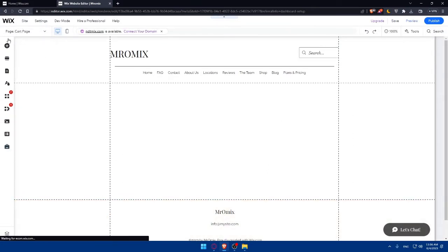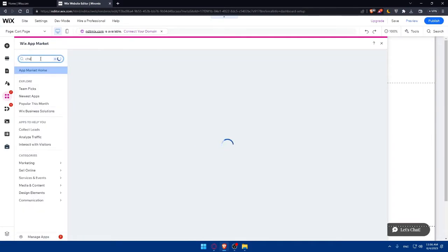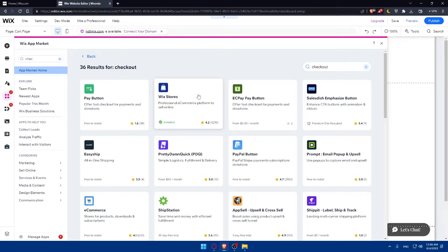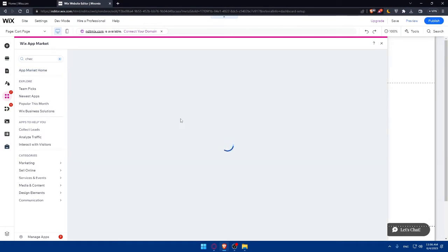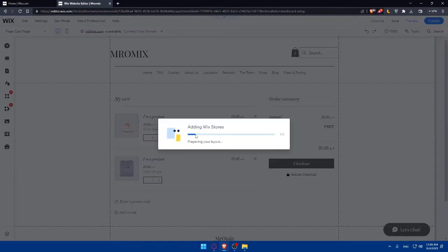To fix this, go to the left panel again, click on Add Apps, and search for 'checkout.' You'll see options like fast checkouts for payments and donations, and professional e-commerce platforms. Select the one provided by Wix and add it to your Wix store. Wait for it to be added — it should not take long.